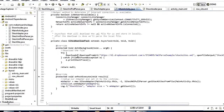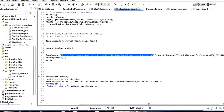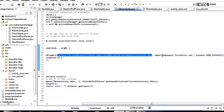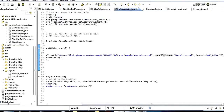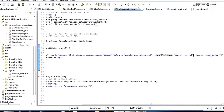In the doInBackground method we call Downloader.downloadFromUrl() and pass it the URL to our XML file. Then we call openFileOutput("stacksites.xml", Context.MODE_PRIVATE). That method of Activity opens a file output stream in our internal storage and gives it the filename we pass — stacksites.xml.